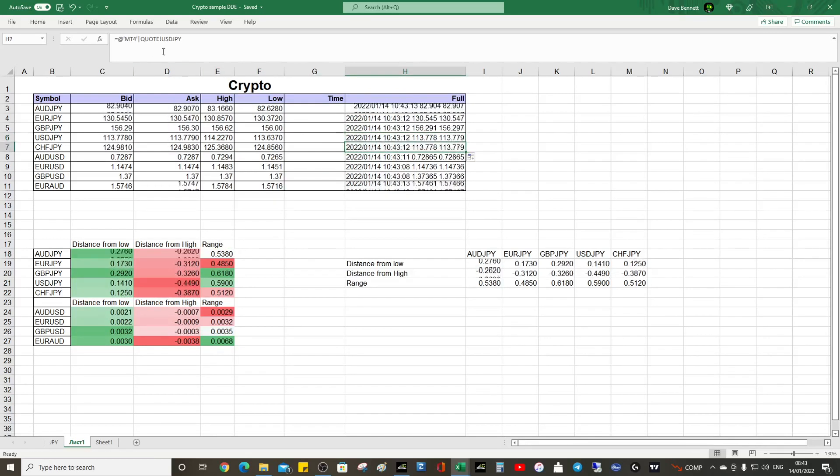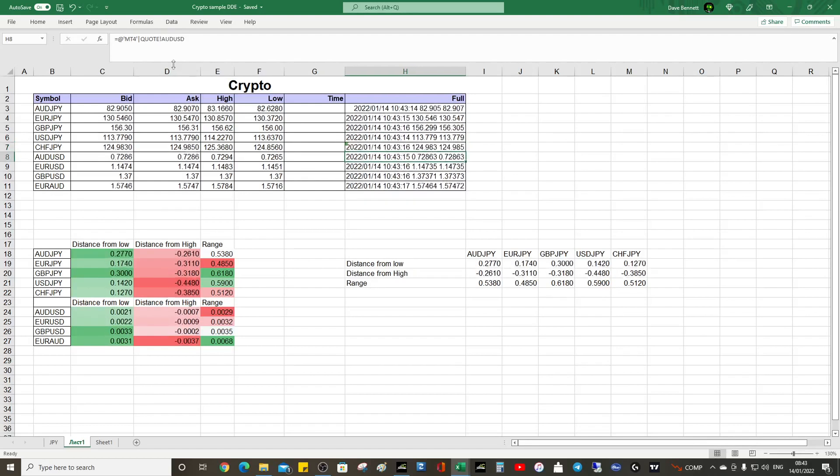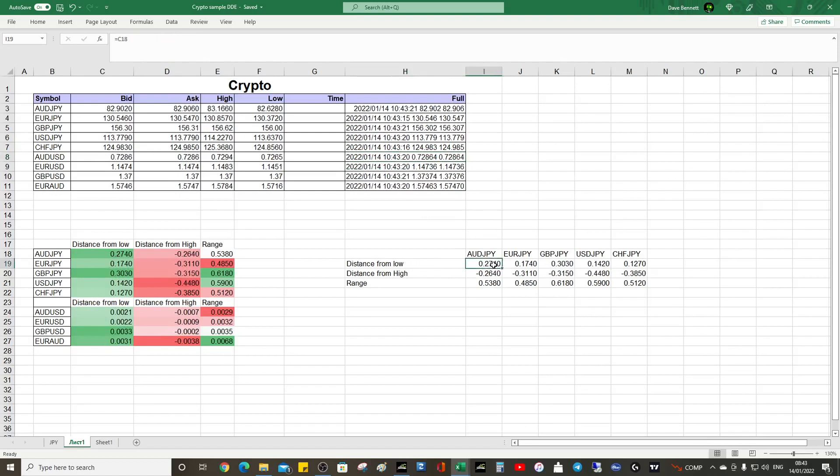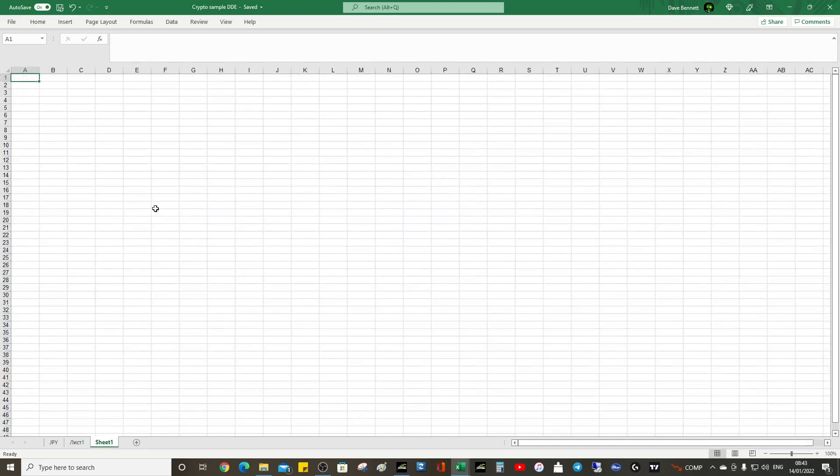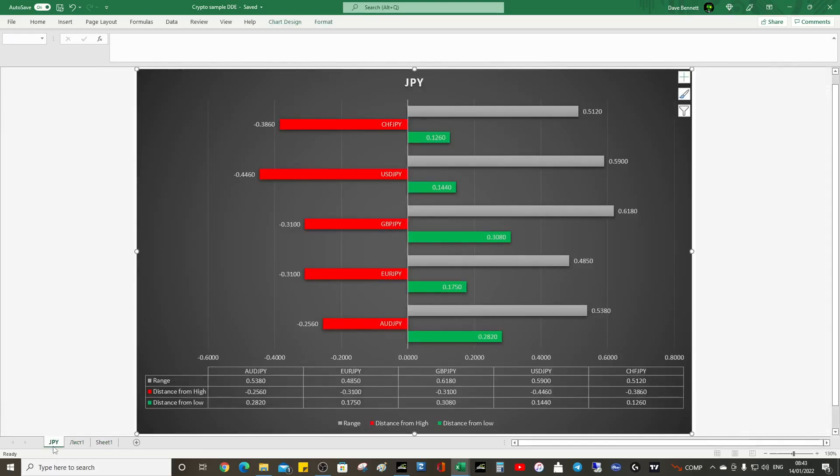We just change that to Swiss and then you can do something like this where you get metrics, distance from high, just low, the range, and then you get graphics like this.